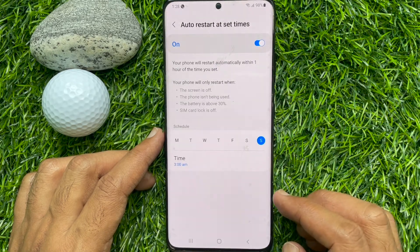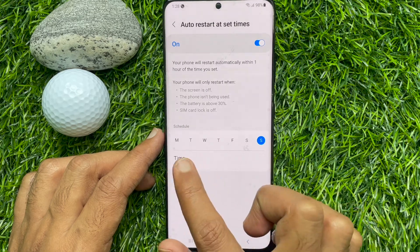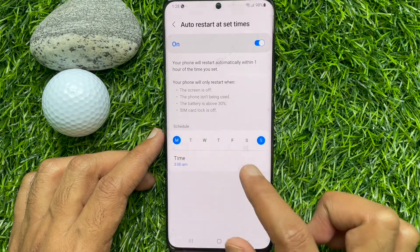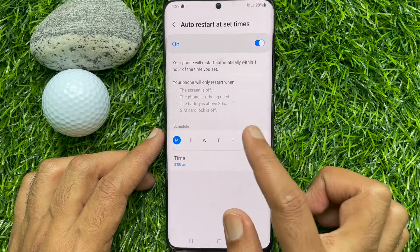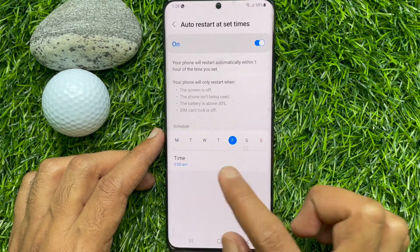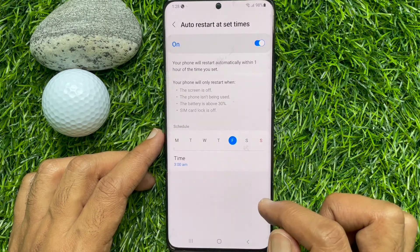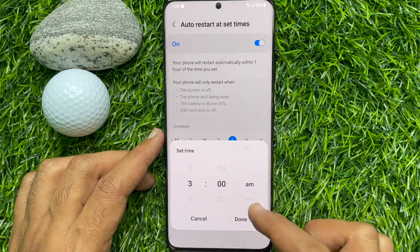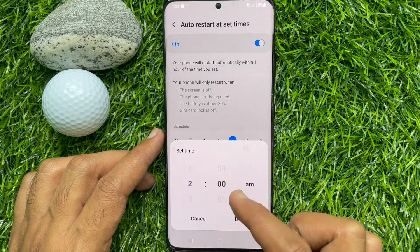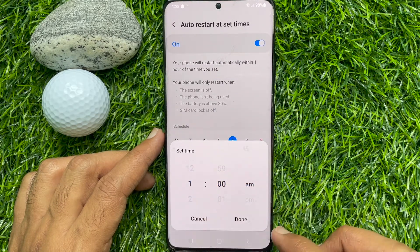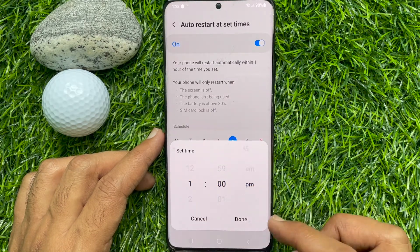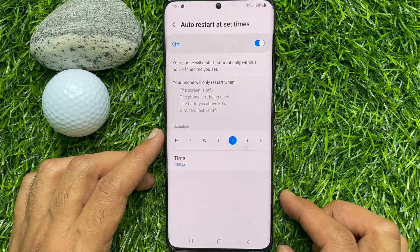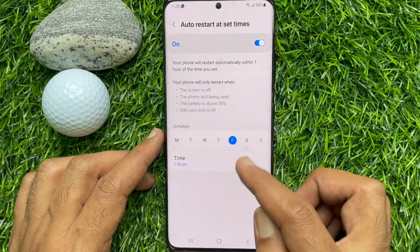Now you can set the date and time. That's it. These are the steps to schedule auto restart on Samsung Galaxy S21 Ultra 5G.